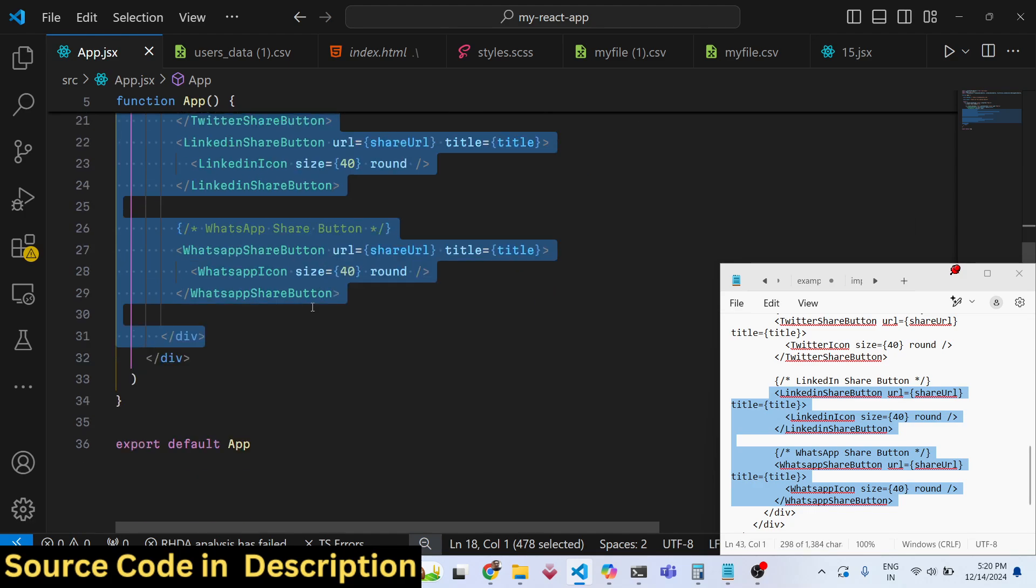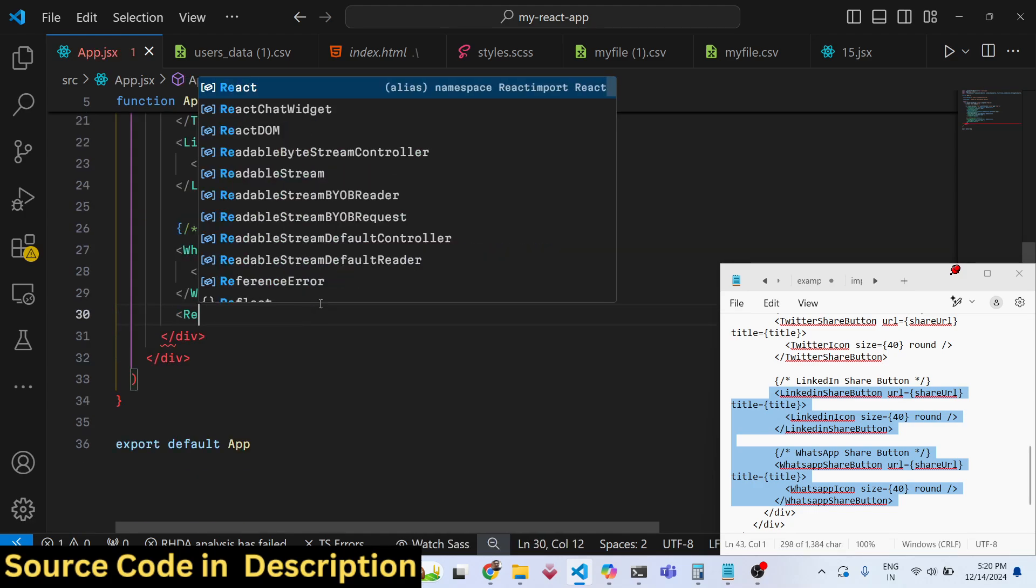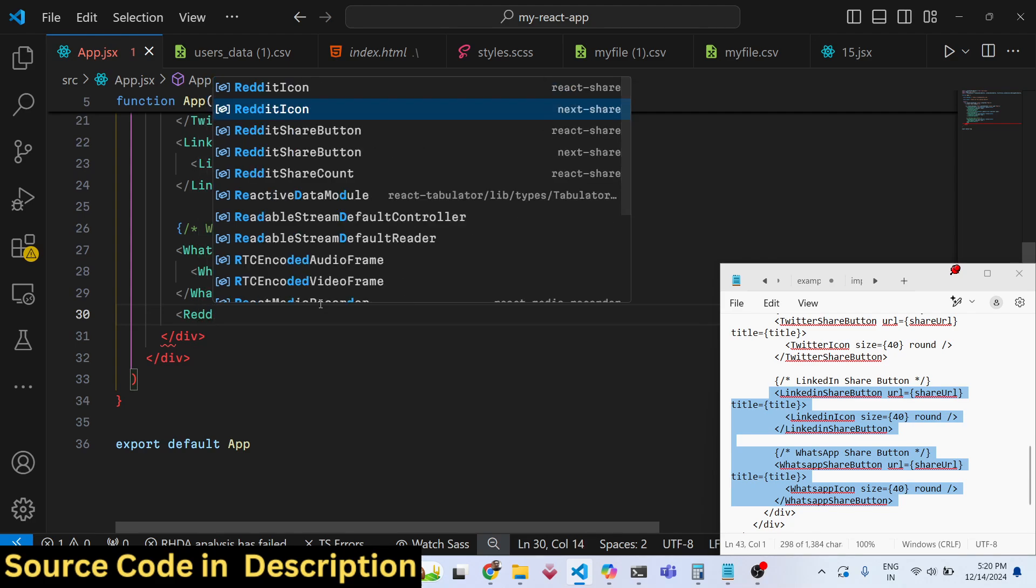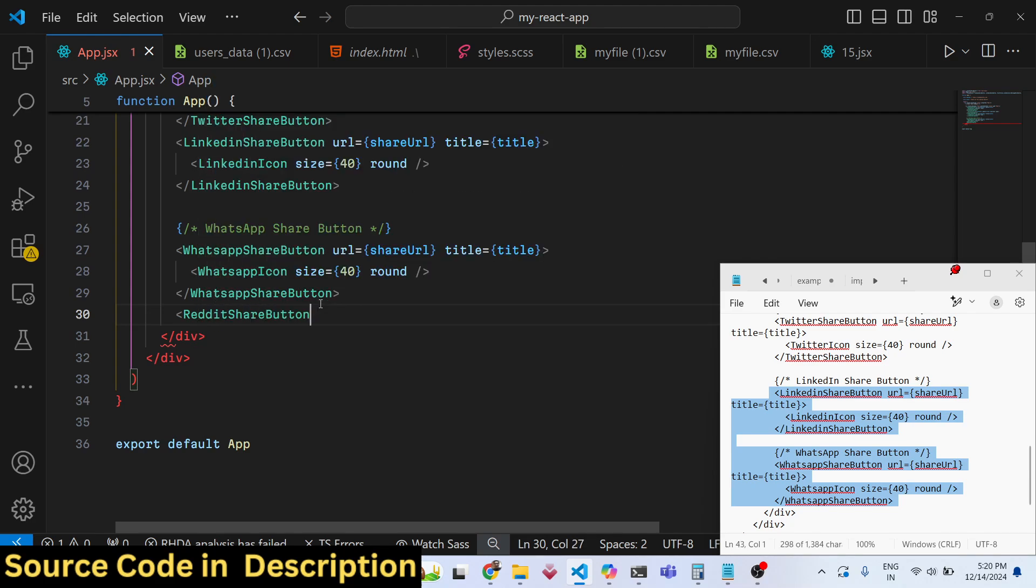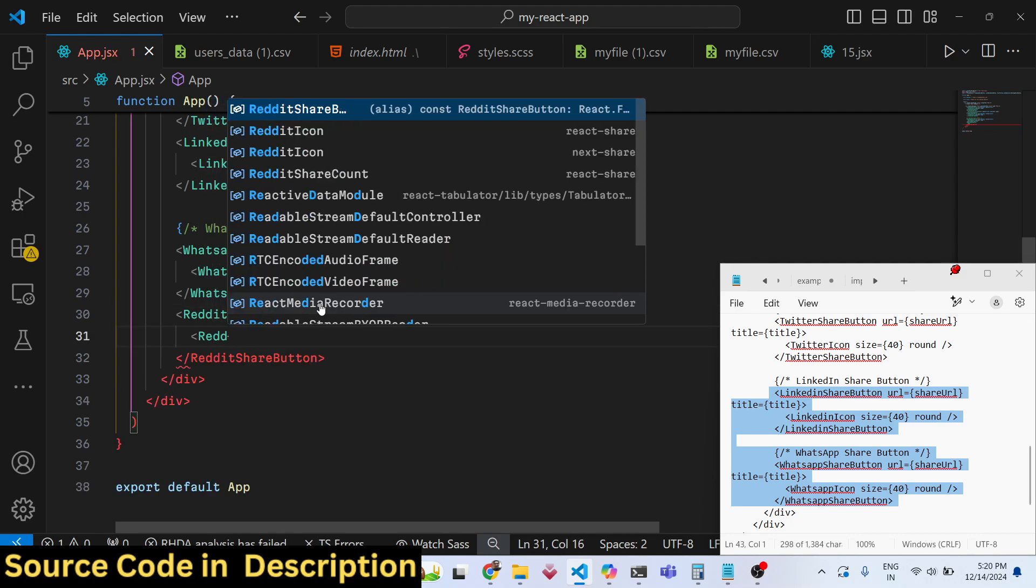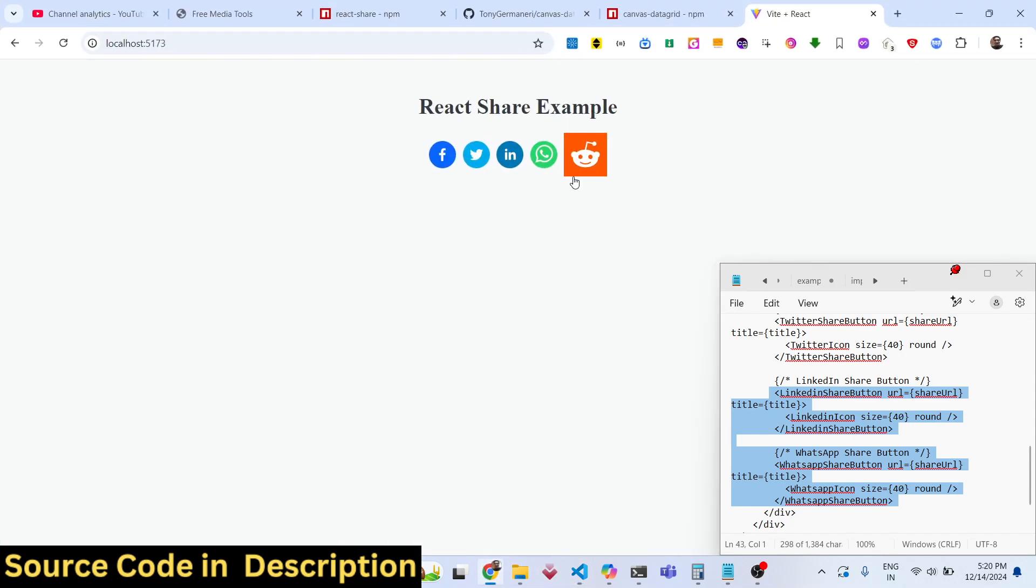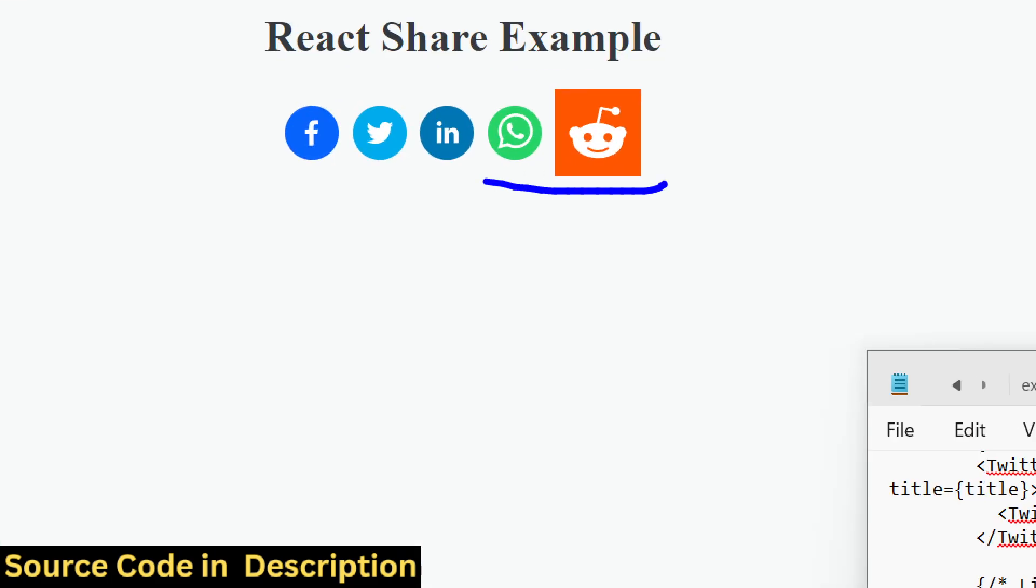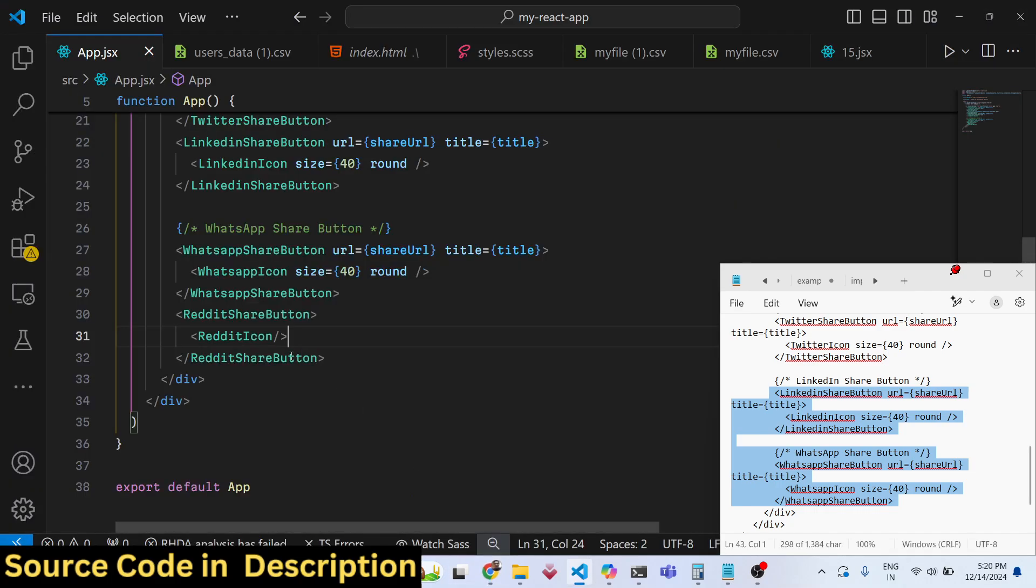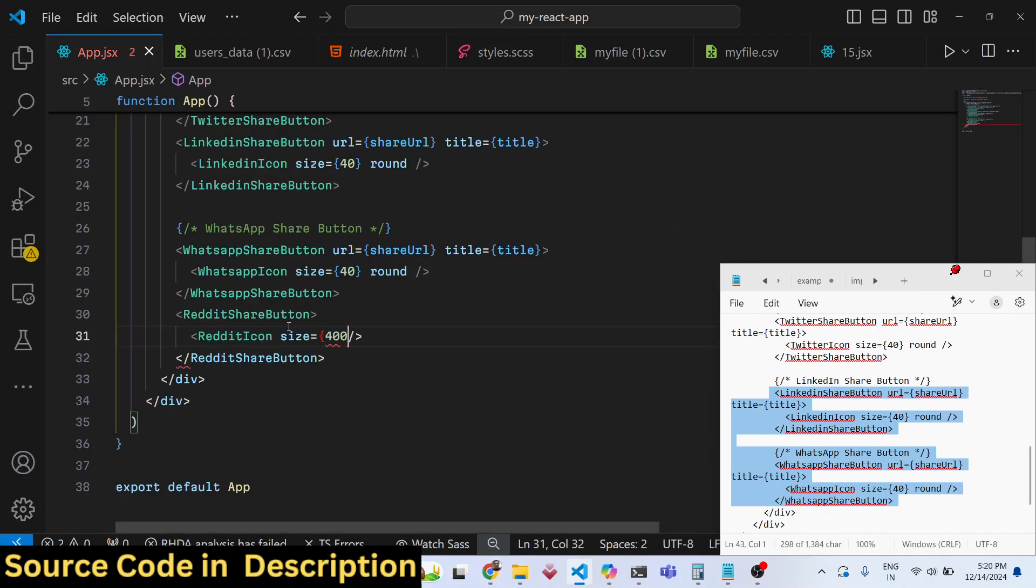I'm not able to show all the networks as it will waste time, but you can see Reddit is also there. If you want to show the Reddit icon, Reddit is also a popular social media network. You will see that here you can specify the size.